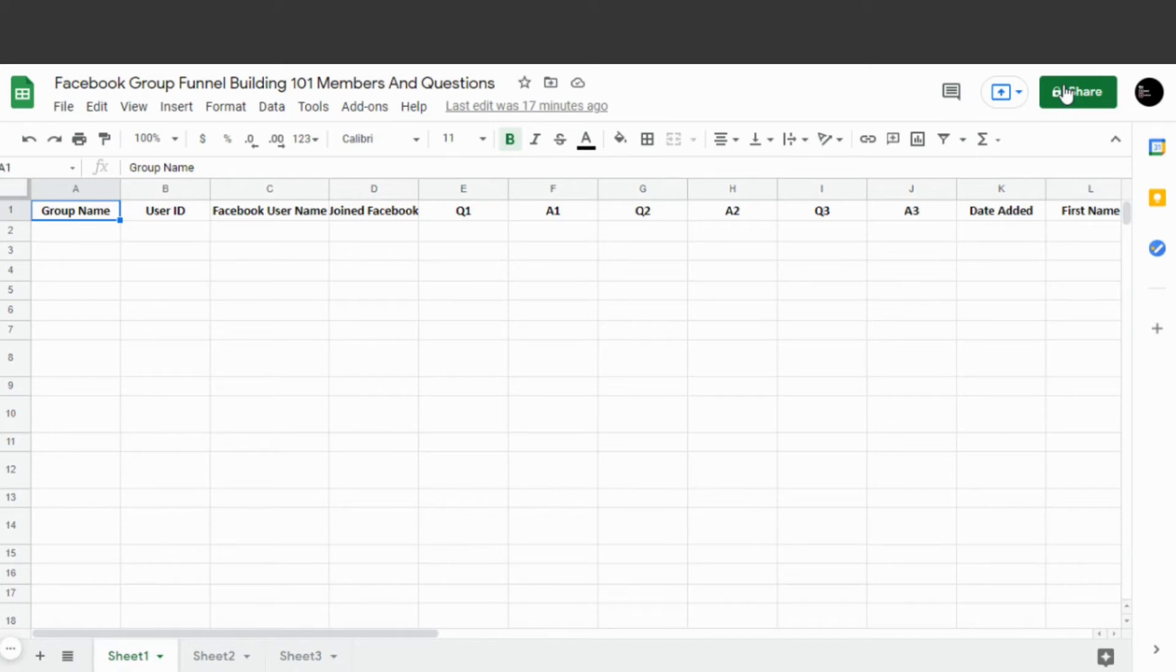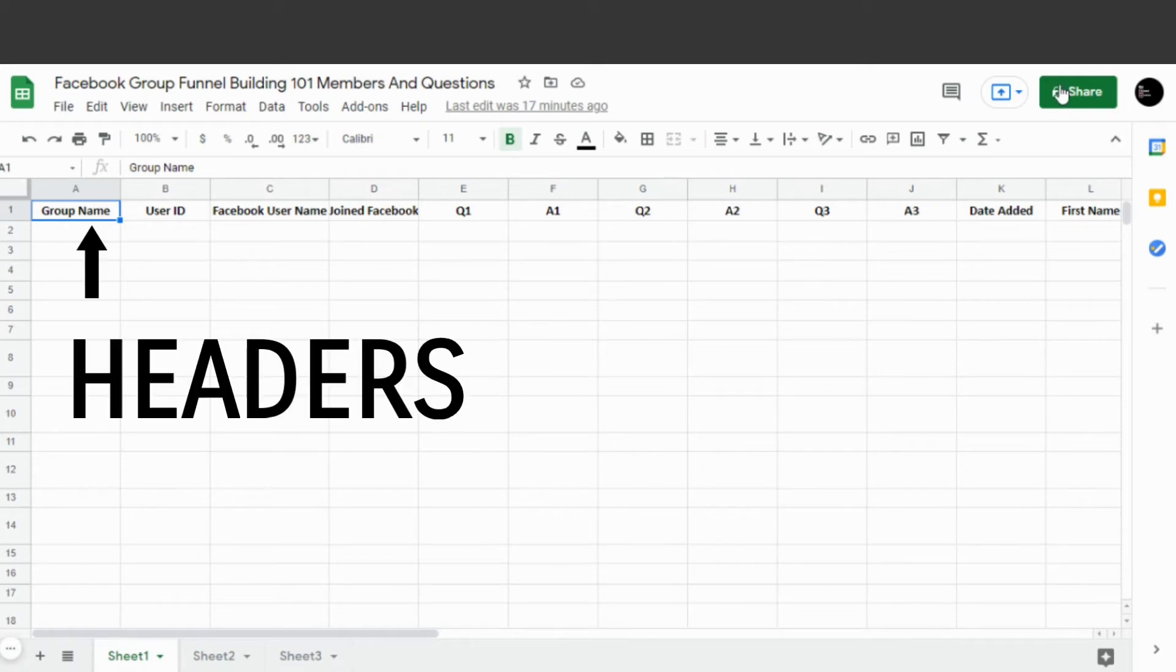Now the Google Sheet needs to be set up so that it has headers. That's so that when the information is transferred, it goes in the right row and the right column.